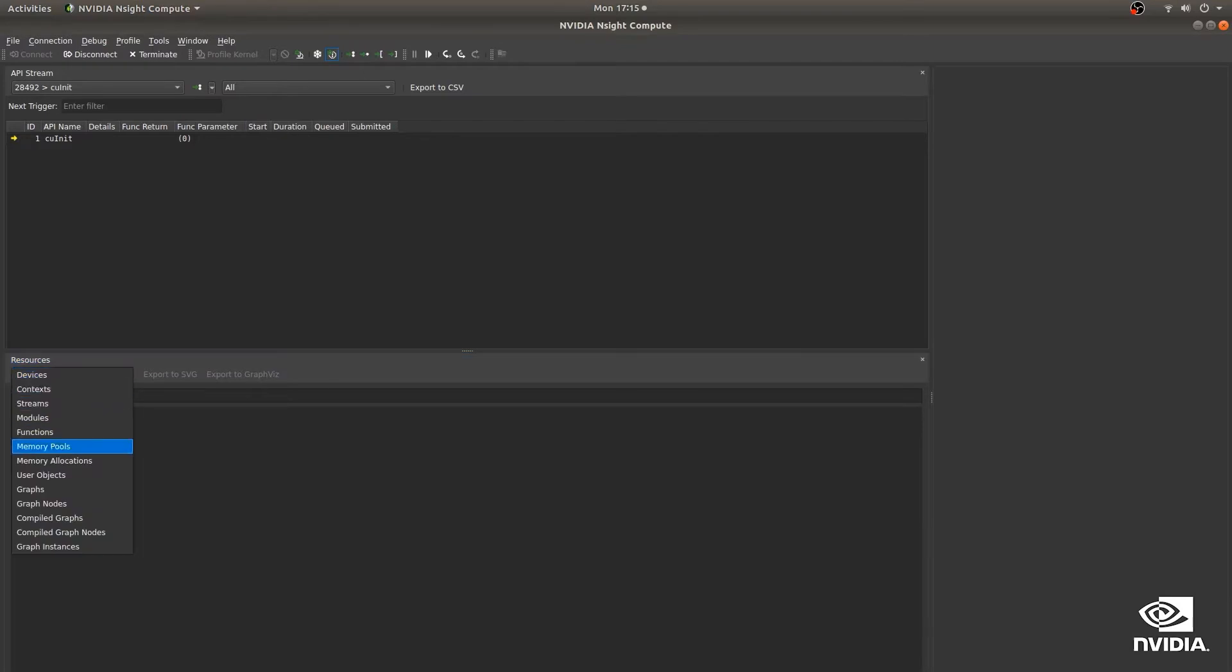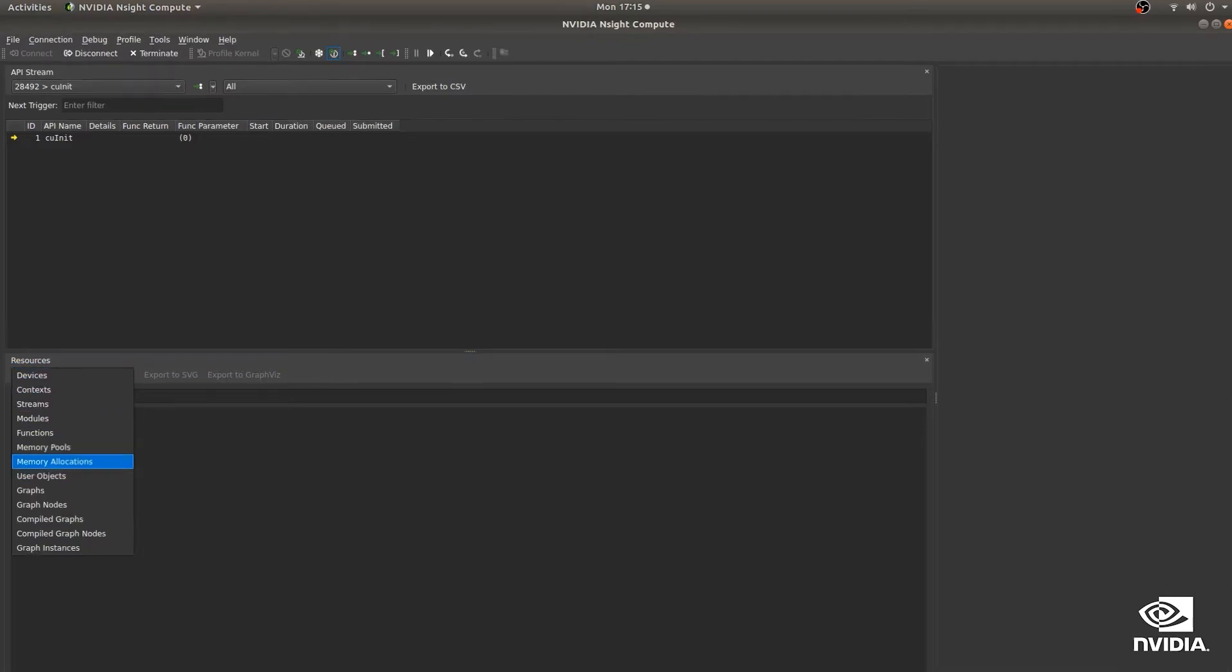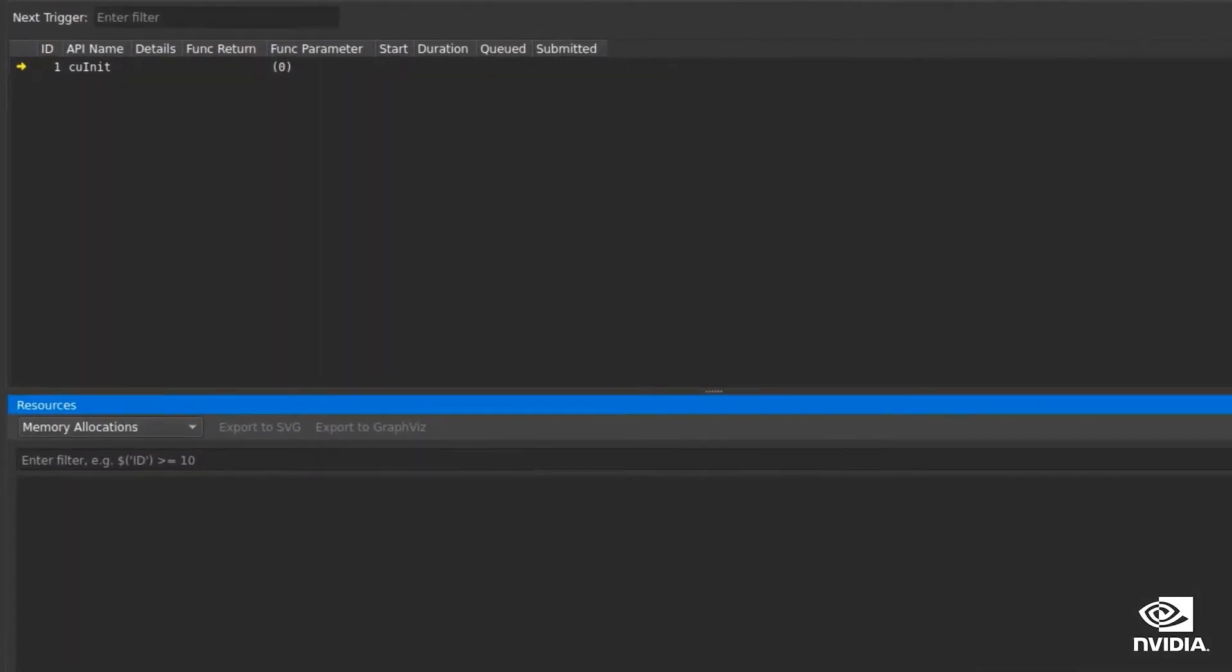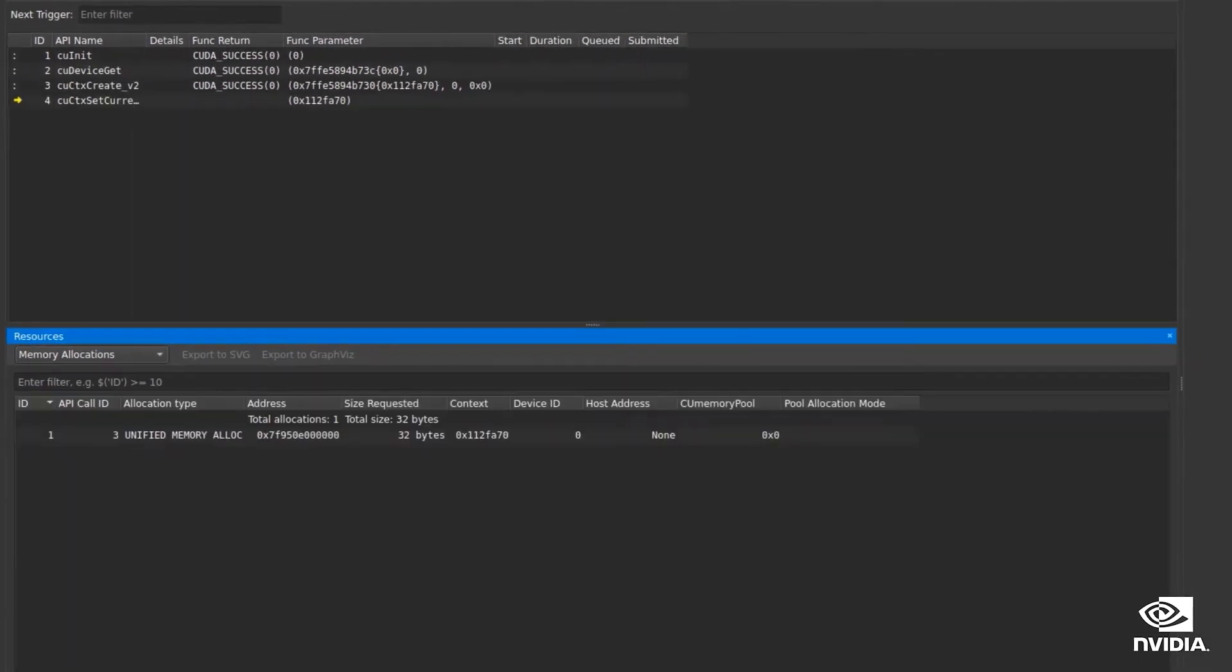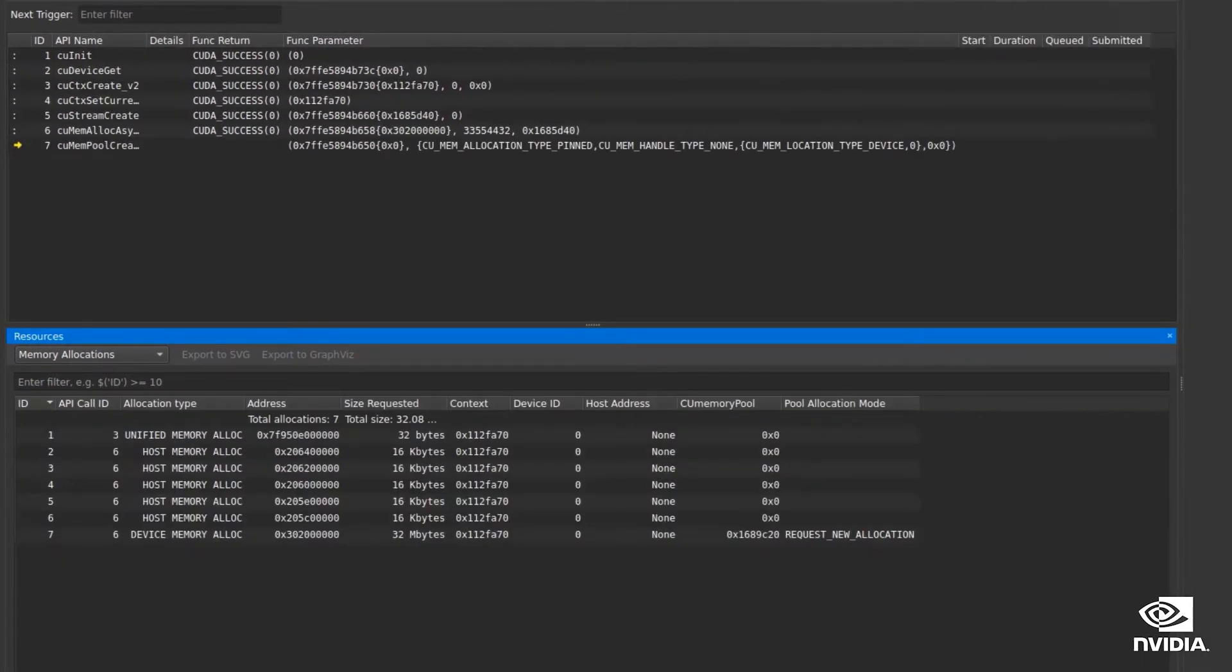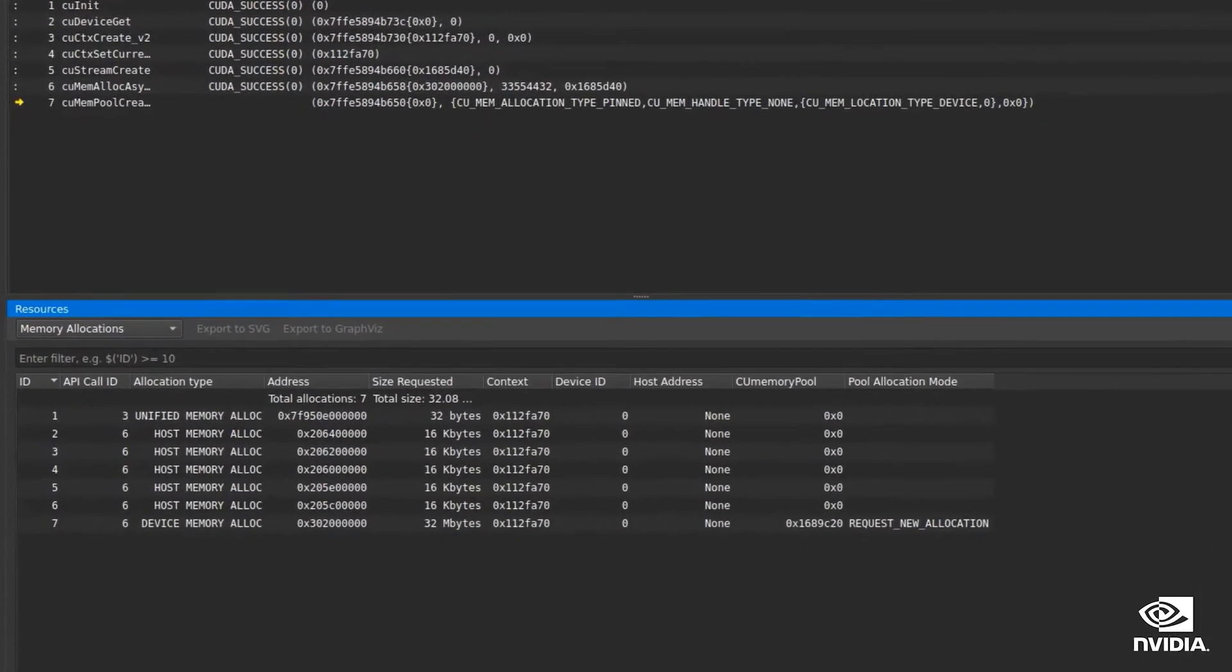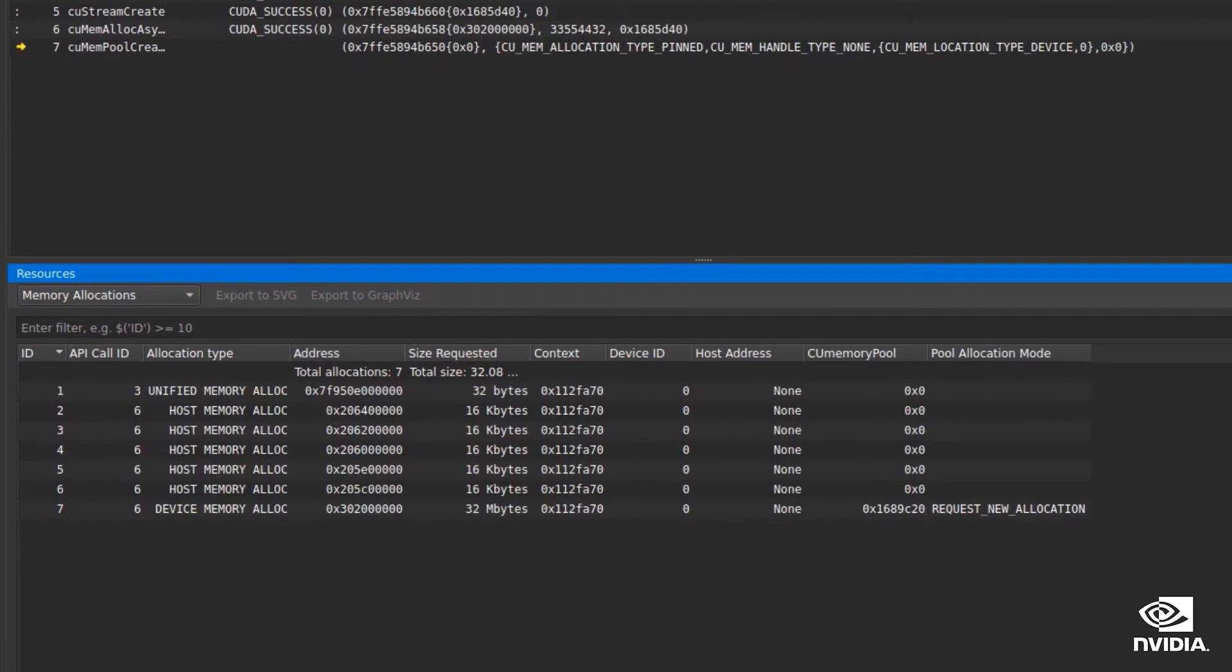The Insight Compute resource tracker seen here has memory allocations selected from the drop down while running an interactive profile. We see all of the allocations listed here, their sizes, and now some new information about memory pools.